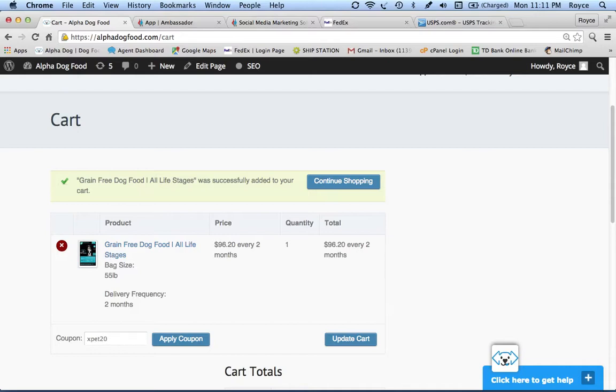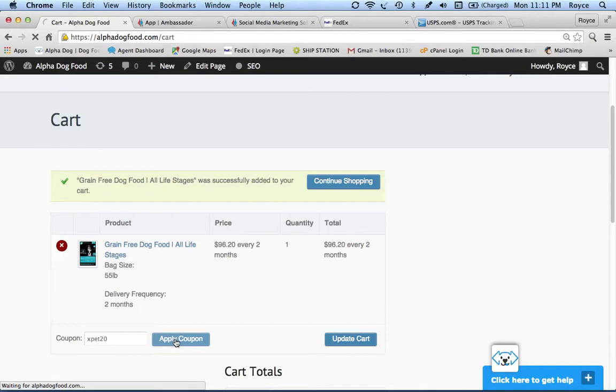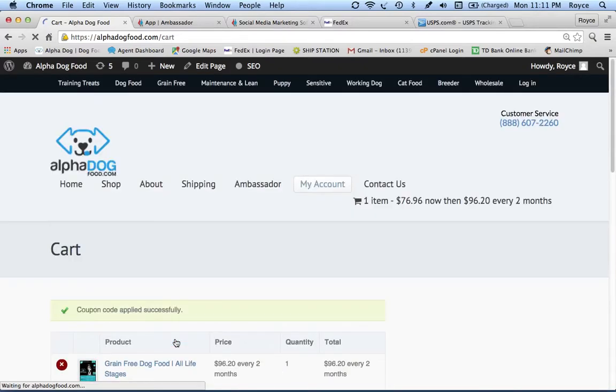This is if you want to try it. It's not required that you shop from Alpha Dog Food in order to participate in our ambassador program, but you certainly can. We encourage it, even if it's just one time, so you can get the experience of shopping from the website.